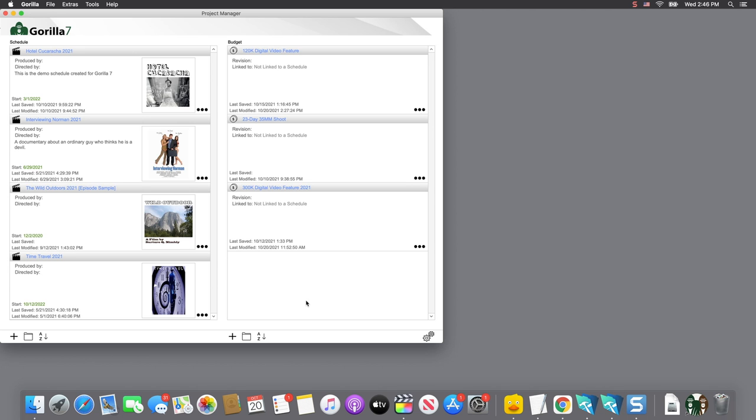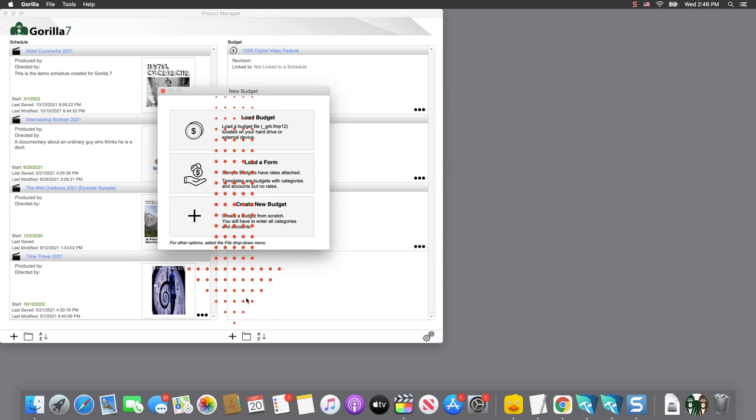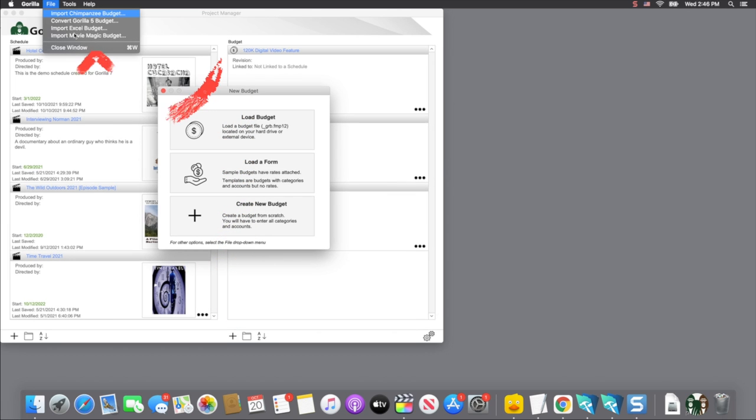From the Project Manager, select the New or Load Budget button, and then from the File drop-down menu, select Import Movie Magic.